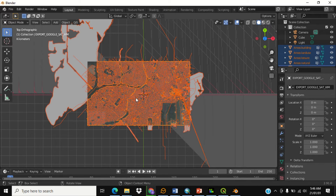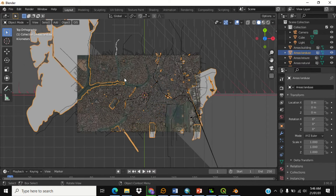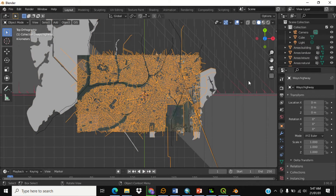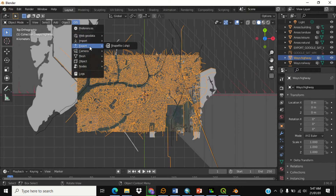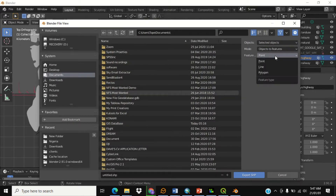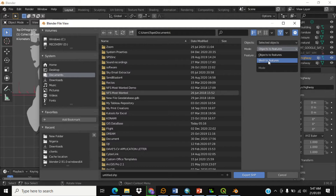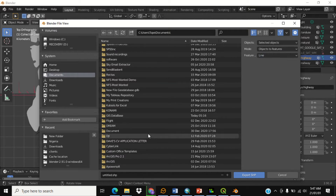Click on the layer you want to save. For example, to save the roads — the roads are highlighted here as highways. Once it's highlighted, click on GIS and click Export to Shapefile. An important thing is you need to change the geometry type to Line. Change objects to features, then change mesh to features — objects to features — and set this to Line.